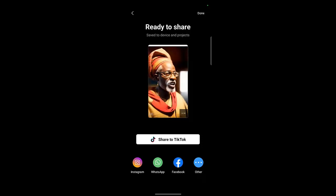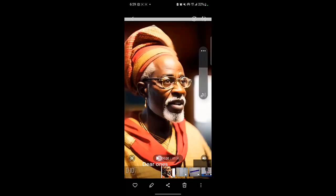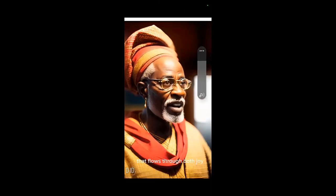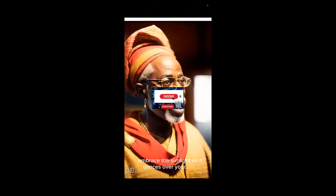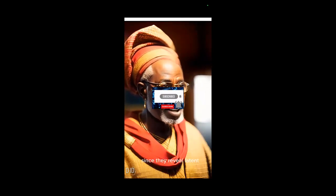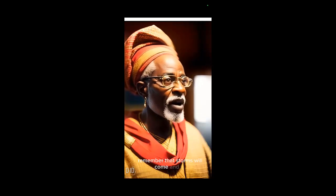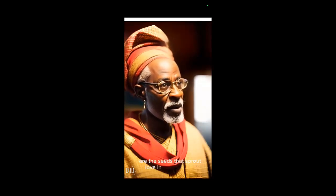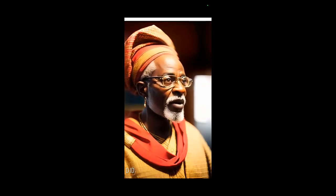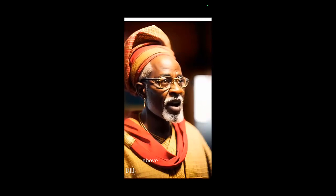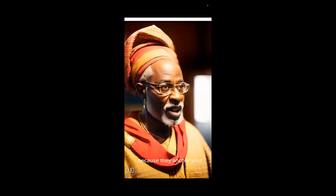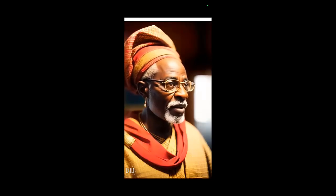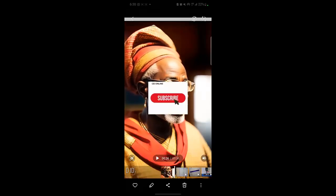You can share or save to your gallery. 'Dear ones, life is a river that flows through both joy and sorrow. Embrace the sunlight as it dances over your path. But don't be afraid of the darkness since they reveal latent strength. Remember that storms will come and go, but they will pass. Compassion, generosity, and gratitude are the seeds that sprout love in barren hearts. Cherish kinfolk and community — for it is in unity that we find our ultimate power. Above all, respect your origins because they anchor your spirit and guide you home when the voyage becomes too lengthy.' So that's it. Thank you. My name is Zikiel.